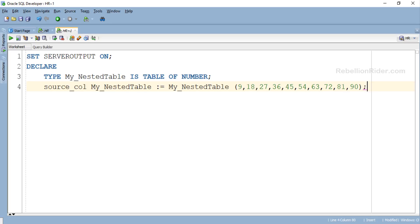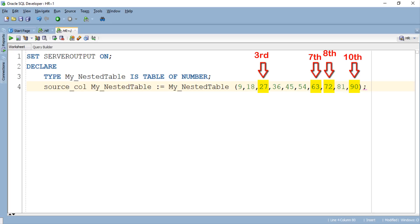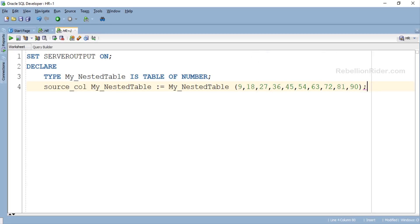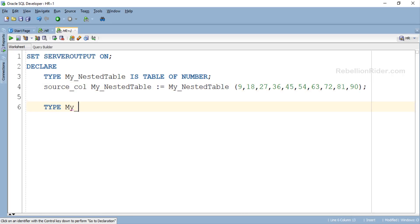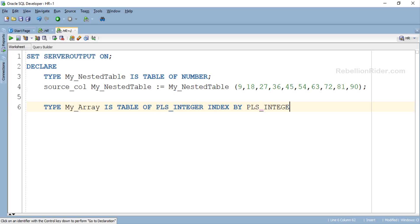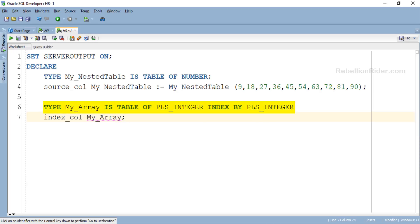Unlike the cases we've seen in the last two tutorials, this time I want to insert only the 3rd, 7th, 8th, and 10th elements of this collection into the table tut_79. So next we will create another collection which will act as our indexing collection. Using this collection we will limit our FORALL statement to execute only for those elements. Here is our indexing collection — the data type of the elements it holds is PLS_INTEGER, which is also the data type of its indexing elements. In the next line we have created its collection variable named index_col.